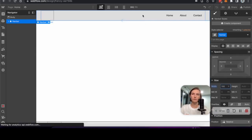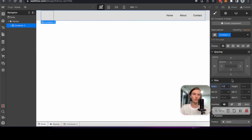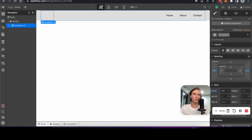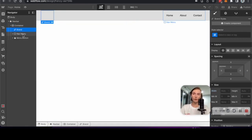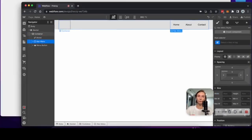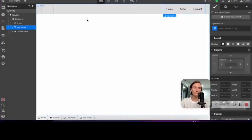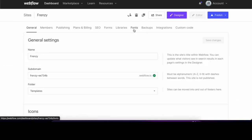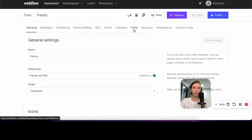I set up a container and nav menu. Now that I've created a project in Webflow, let's go to site settings and upload the fonts we're going to use.